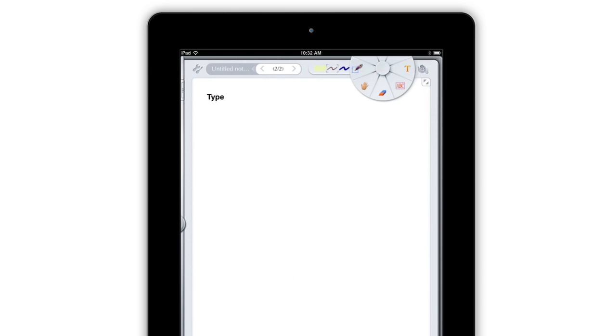This system gives you easy access to up to 7 options per button, turning that 60 pixel strip at the top of Notes Plus into a powerful tool.